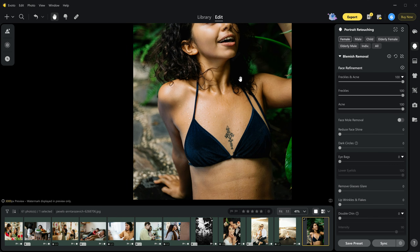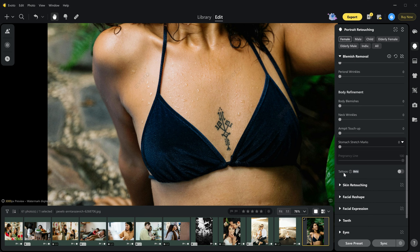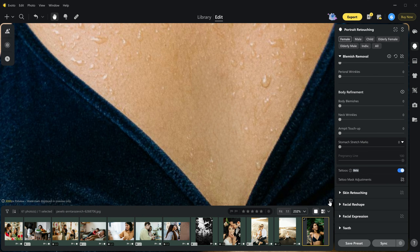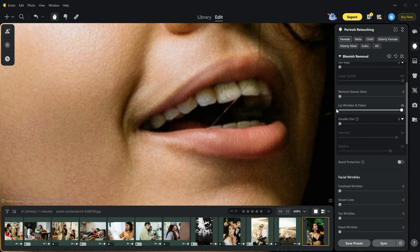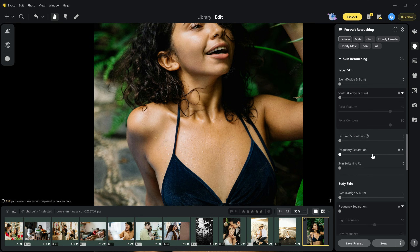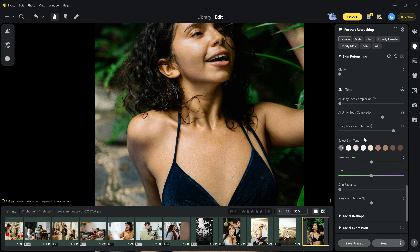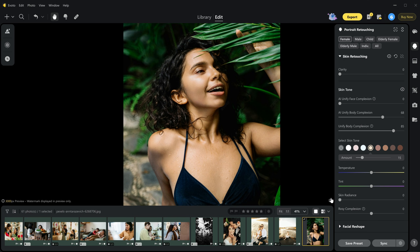Now for a bonus feature: if you want to remove a tattoo from your image, just scroll down in the blemish removal section and turn on the tattoo remove button — and it's gone realistically. You can also remove wrinkles or flakes from the lips and it looks stunning. Now I'm going to remove eye wrinkles. In skin tone I'm going to use AI unify face and body complexion to make the skin tone the same across the whole body. You can also select a skin tone — I'm going to select this one and reduce the amount to keep it realistic. See the before and after. If this is not amazing, I don't know what is.